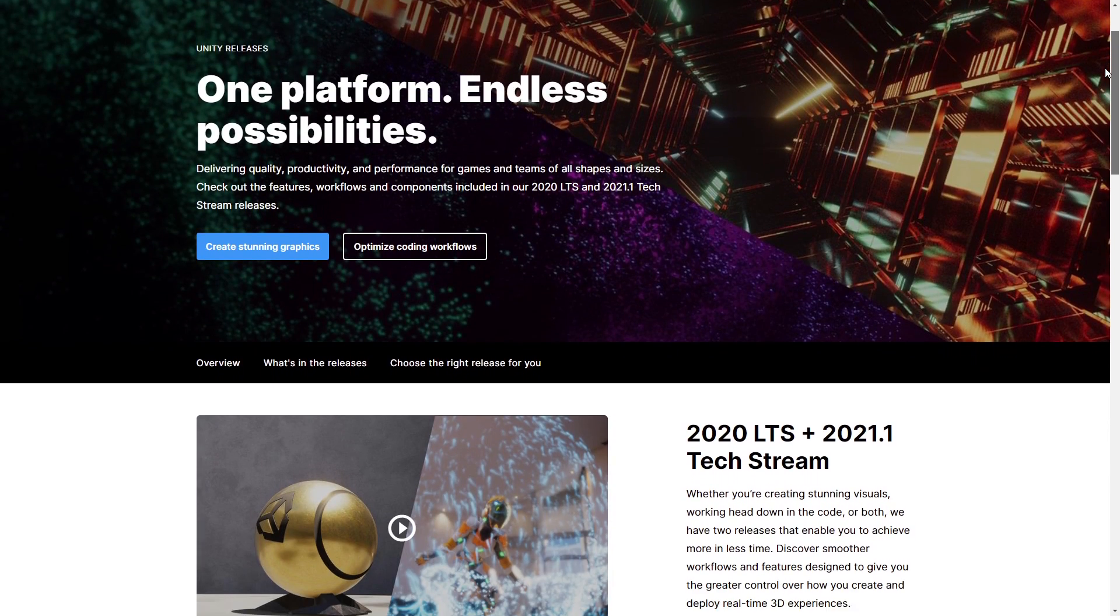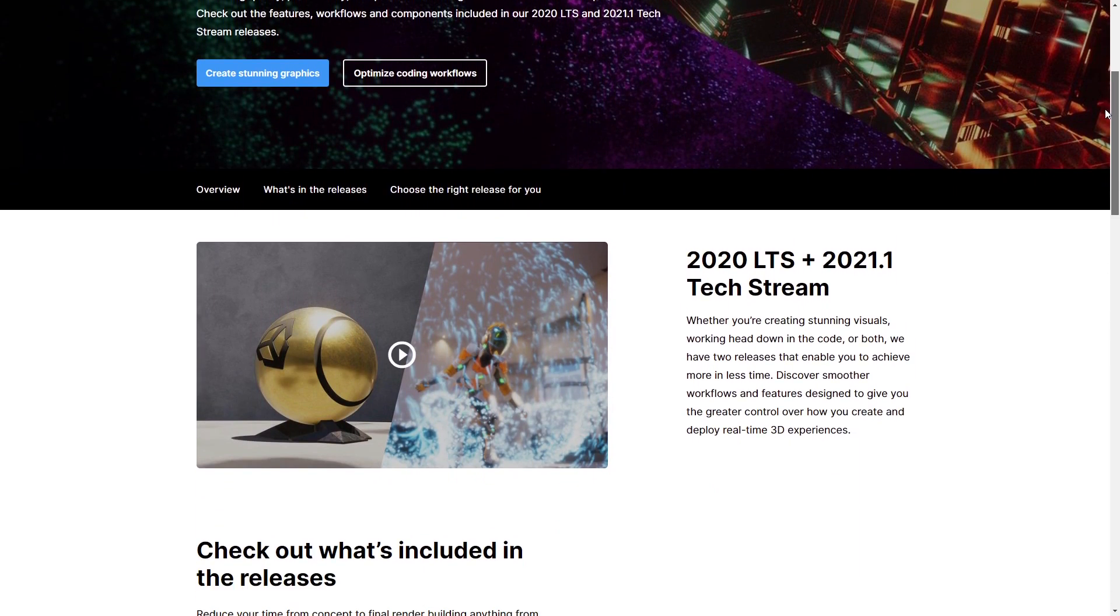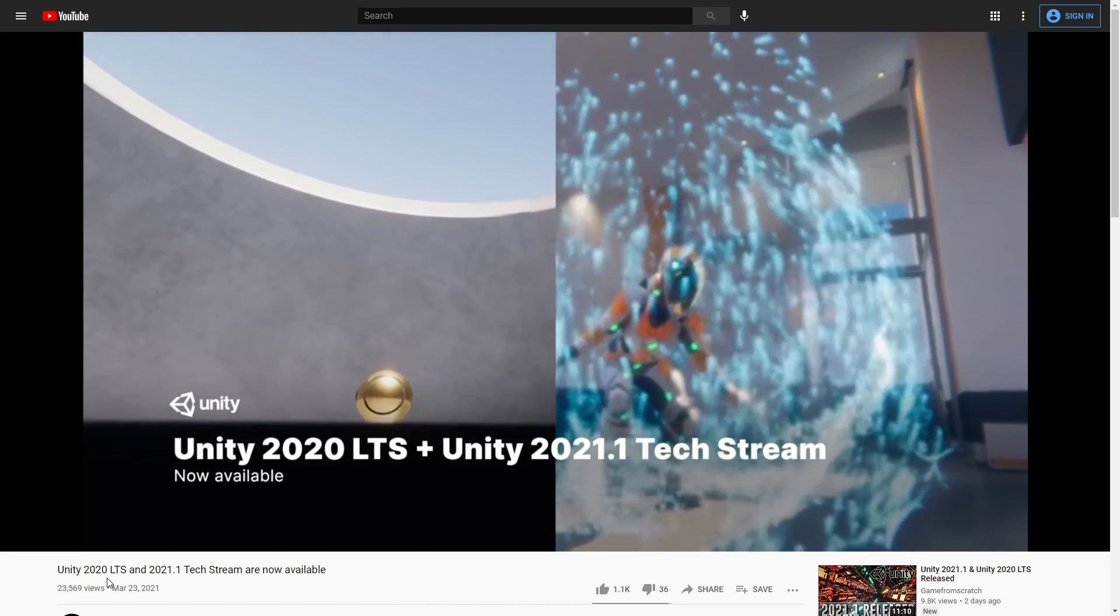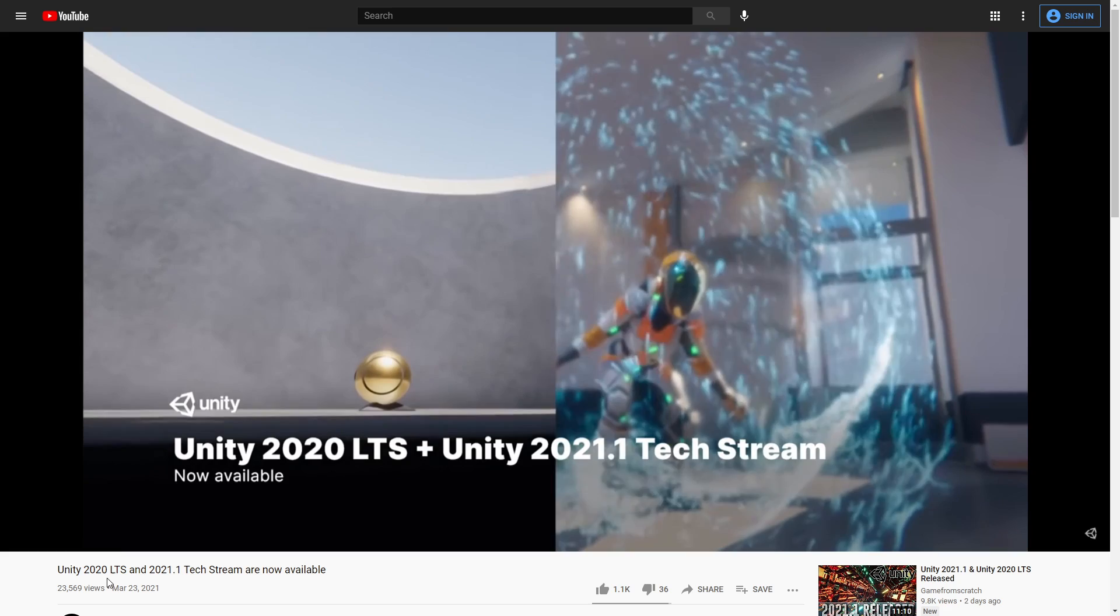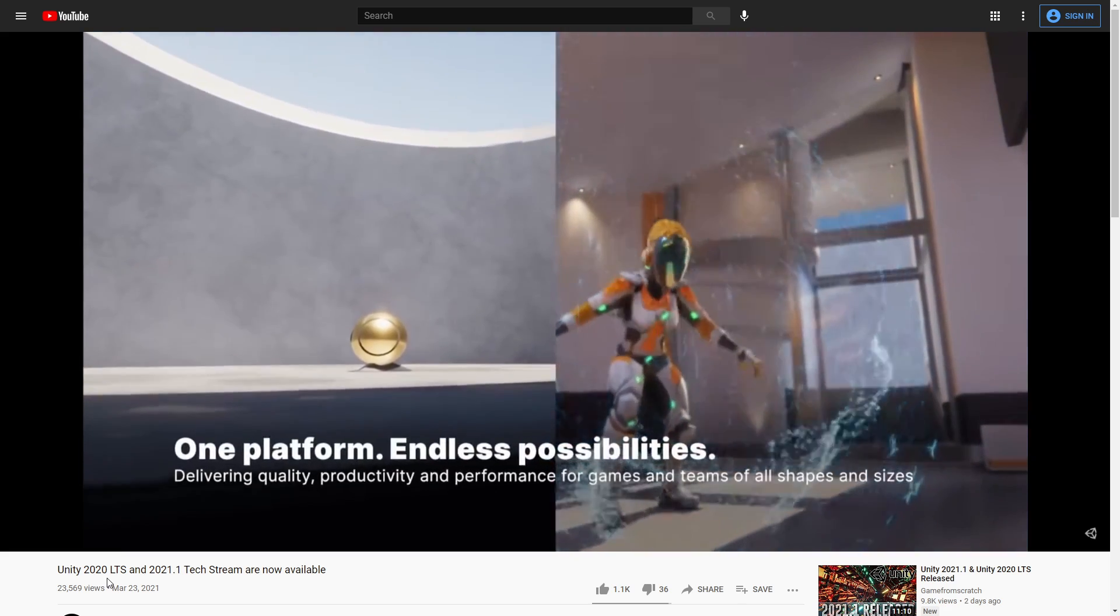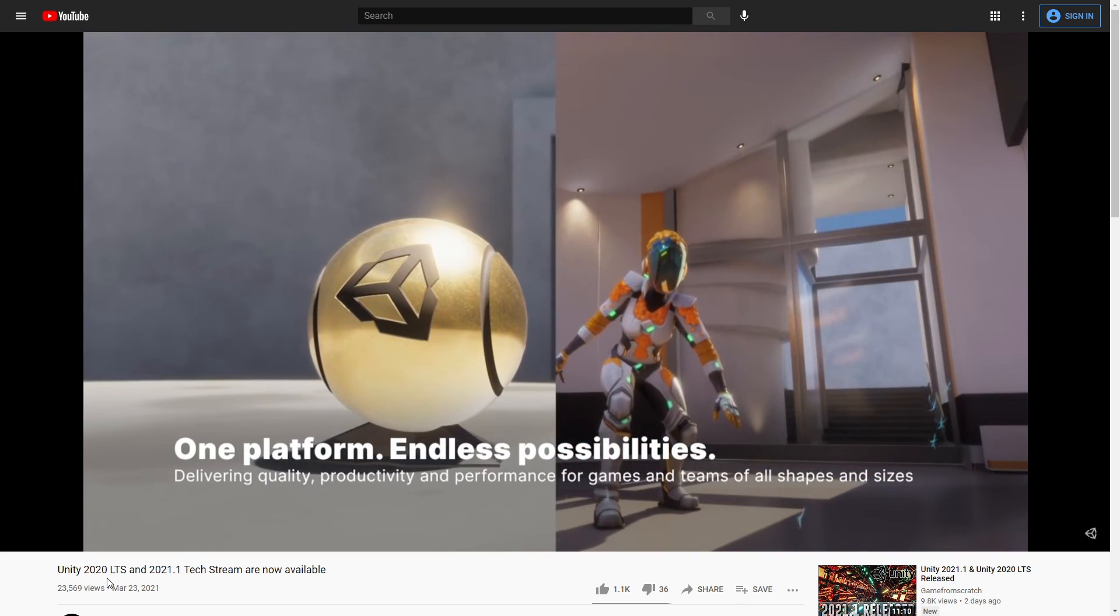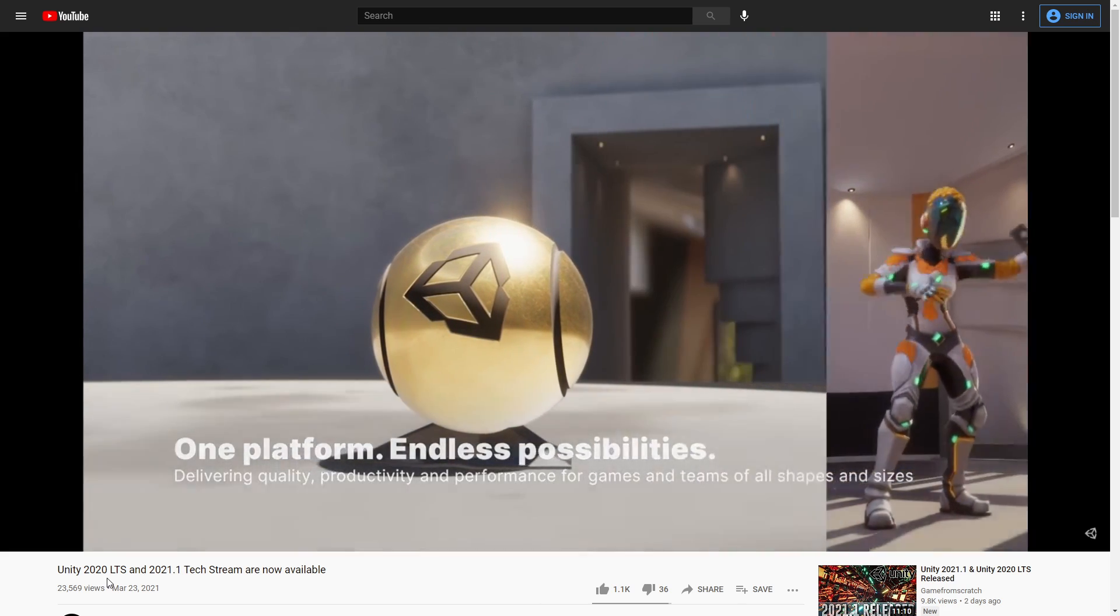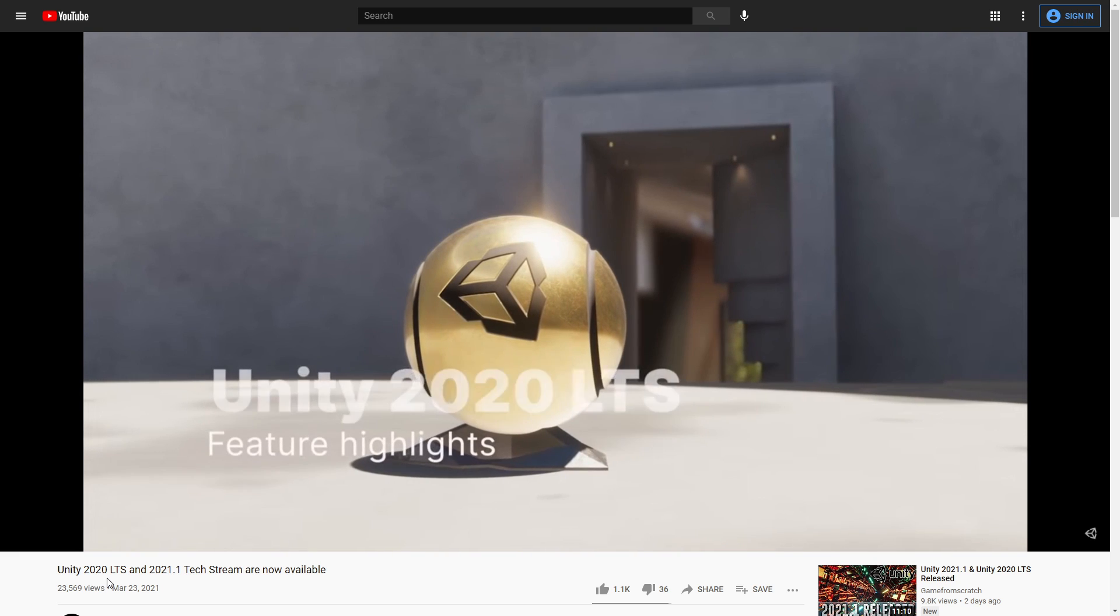Unity 2021.1 is officially released and in this version Bolt is integrated into Unity and it's now called Visual Scripting. There are some visual changes. Let's take a look at it.